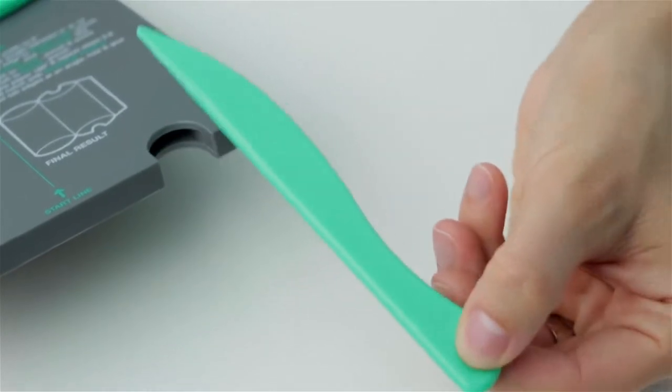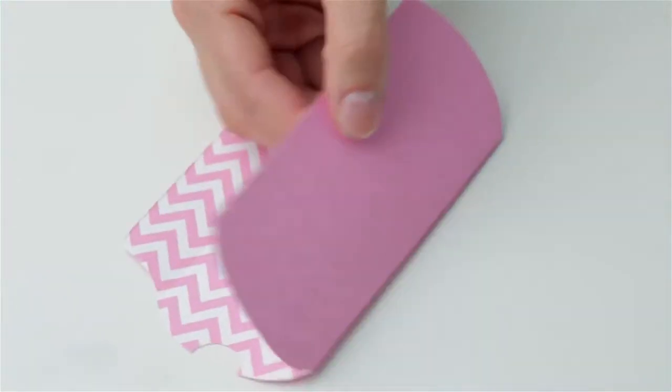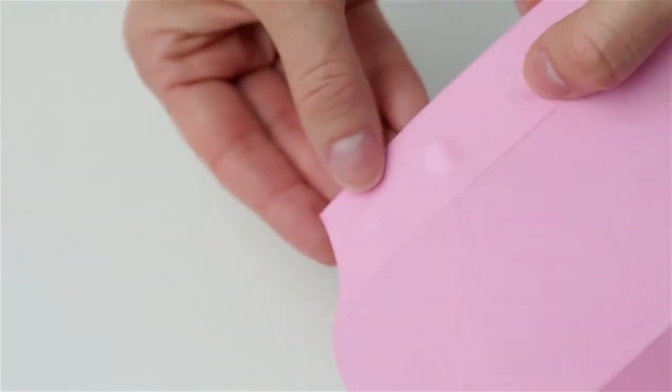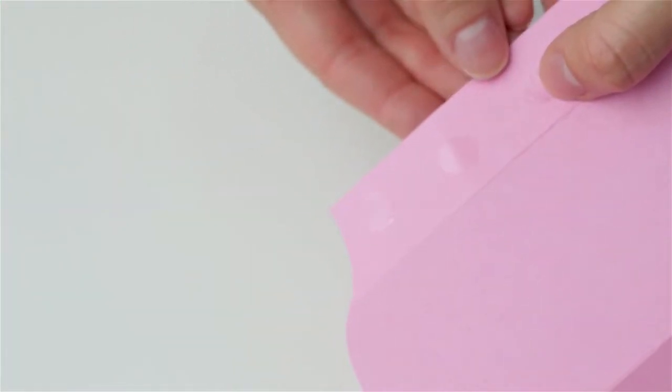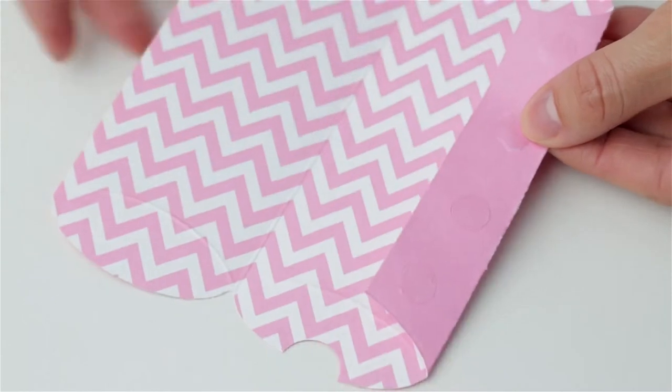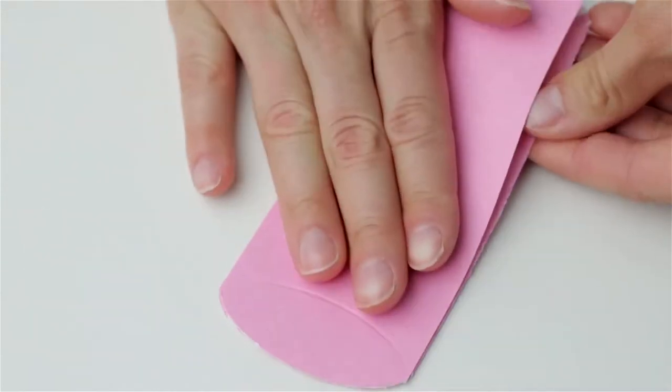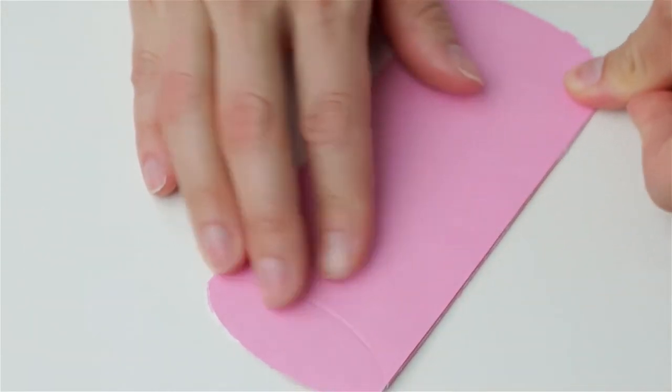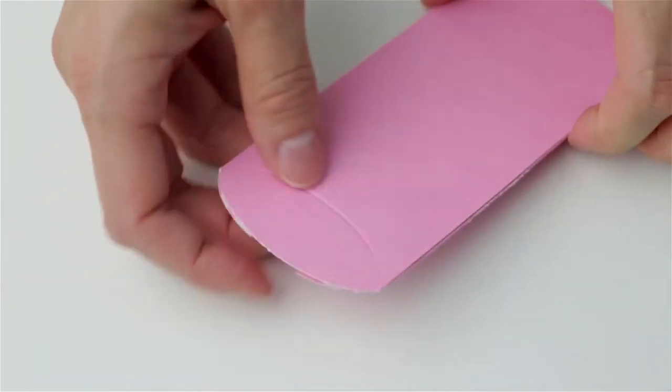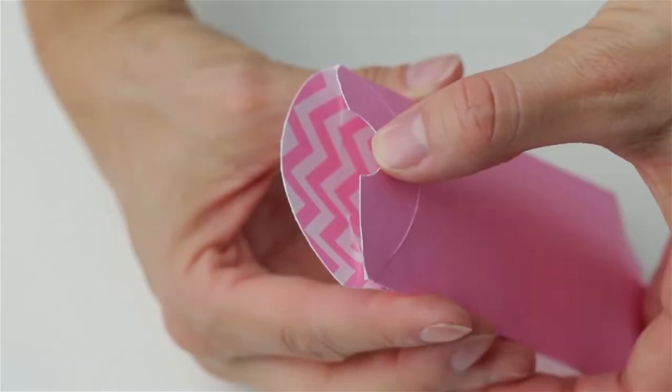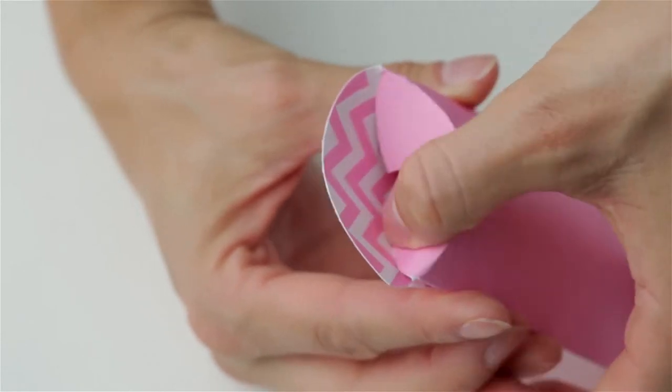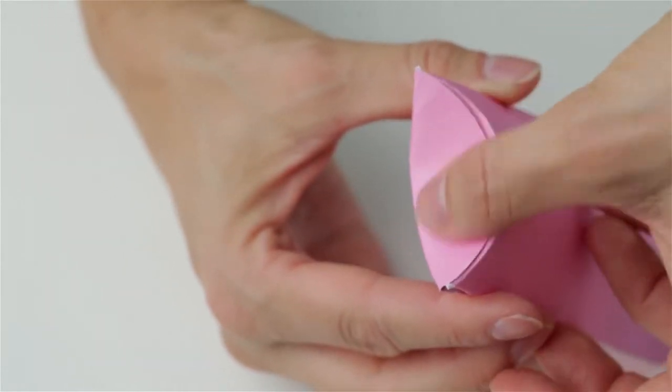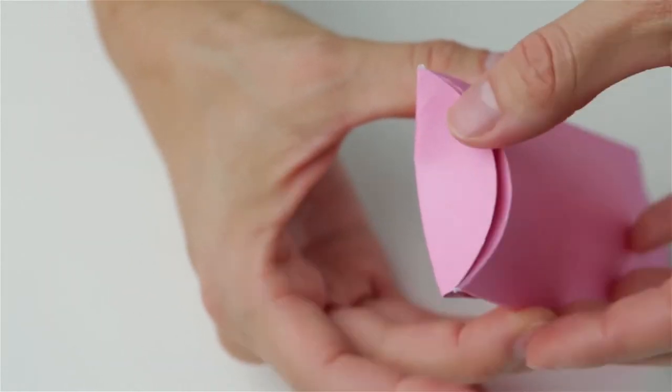Use the scoring tool to crease the score lines and apply adhesive to the half inch tab. Use your fingers to crease the curved score lines by folding the tab with the thumb notch first and the curve notch second.